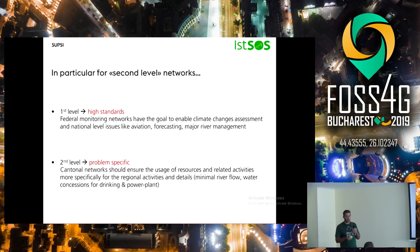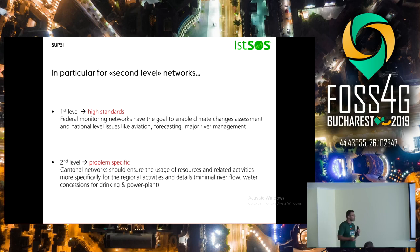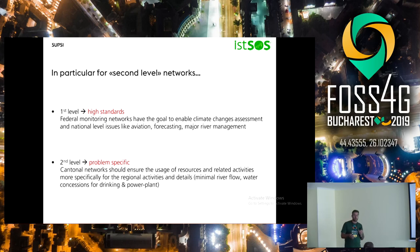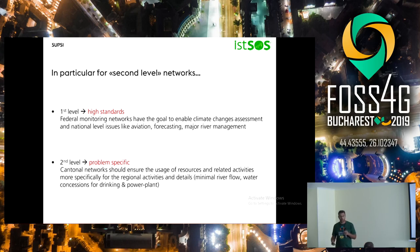I distinguish first-level and second-level monitoring networks. For weather stations and hydrological monitoring, we have federal networks using very high-precision, expensive stations with goals such as aviation forecasting and major river management. Then there are second-level networks that are more problem-specific, requiring less but still sufficient accuracy to solve practical issues — for example, controlling minimum flow in rivers or granting water concessions for drinking water abstraction.